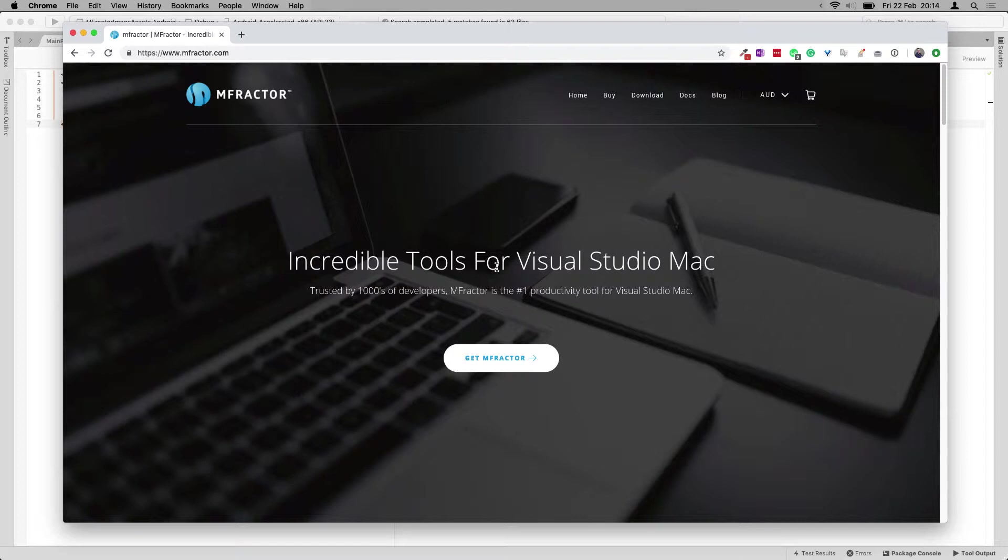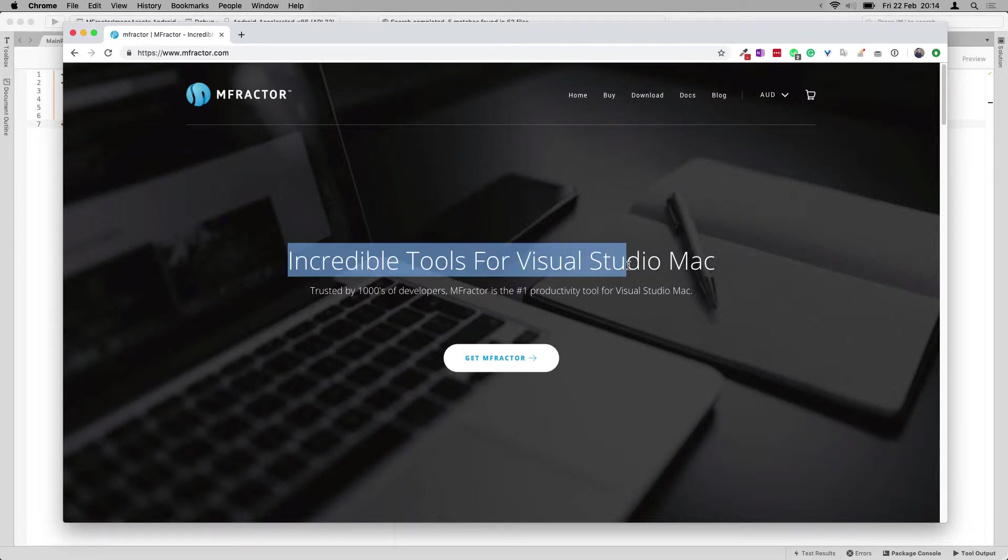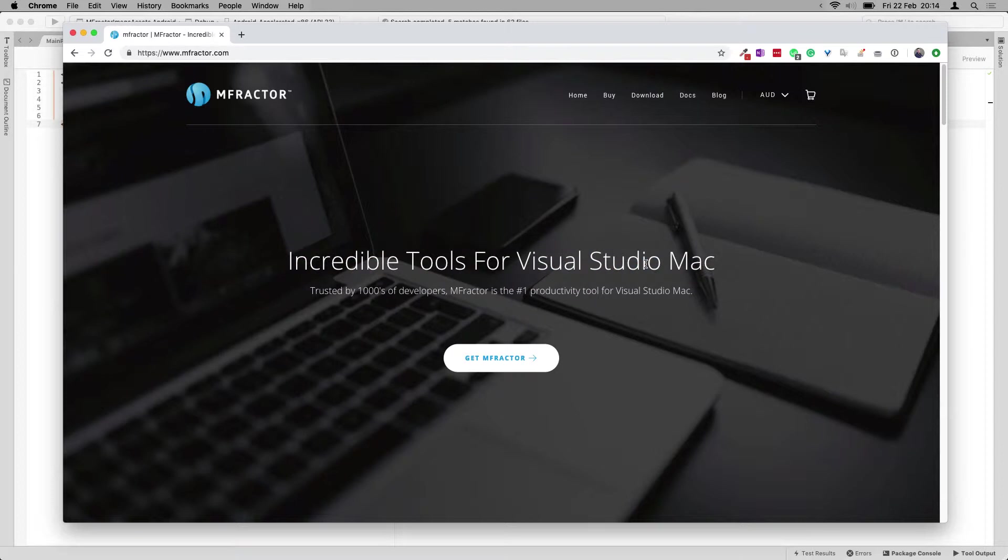If you don't know what mFractor is, it's basically incredible tools for Visual Studio Mac. It helps you speed up your development work for Xamarin.Forms specifically in Visual Studio for Mac, and it can do a lot of awesome stuff.